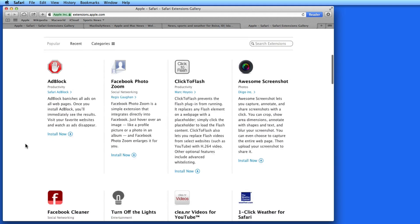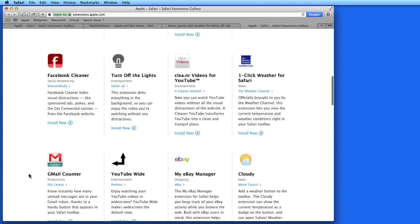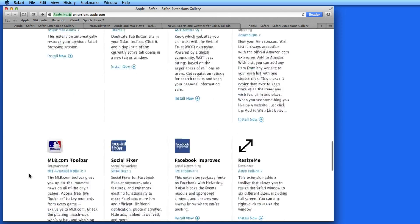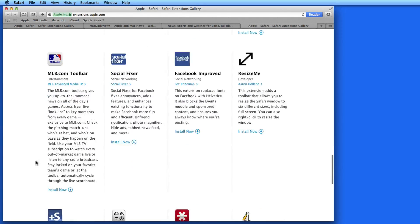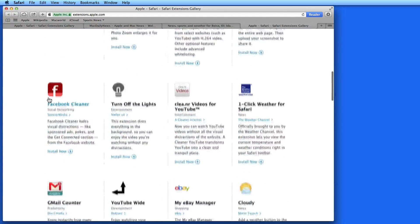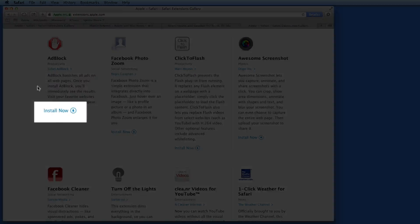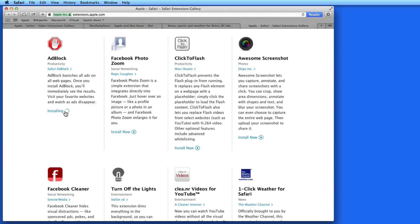I'm going to install two of these: Adblock, which is great and everyone should install, and MLB.com toolbar, which will display baseball scores at the top of my browser. Let's start with Adblock. Click the Install Now button and the extension is installed within a few seconds.